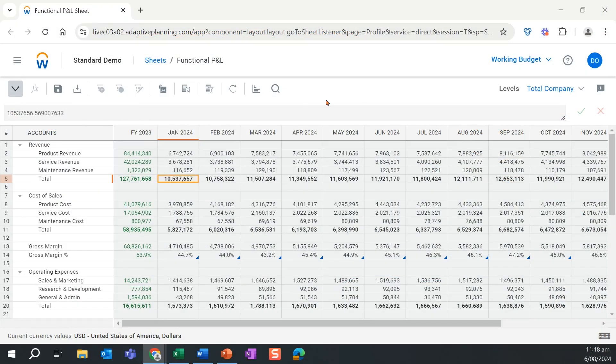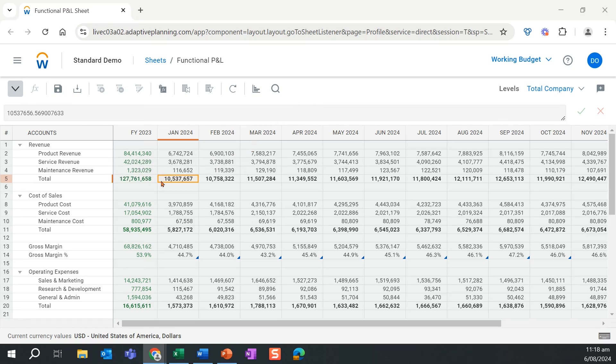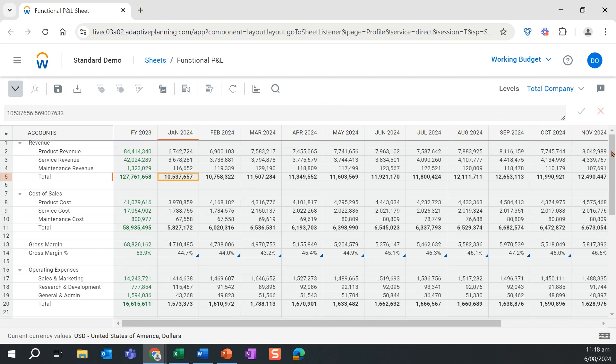Today we'll be taking a closer look at Workday Adaptive Planning's reporting interfaces. Adaptive Planning offers powerful and intuitive reporting. First, let's take a look at our functional profit and loss in Adaptive Planning.